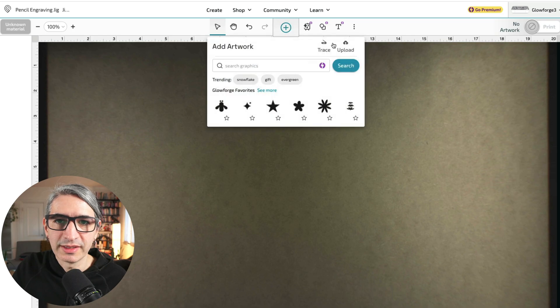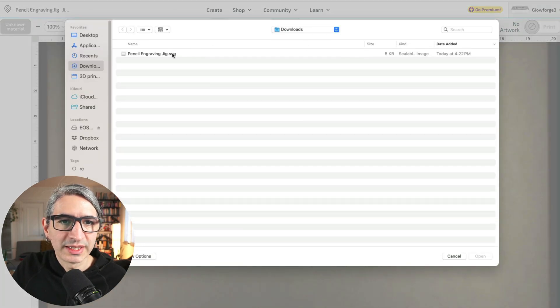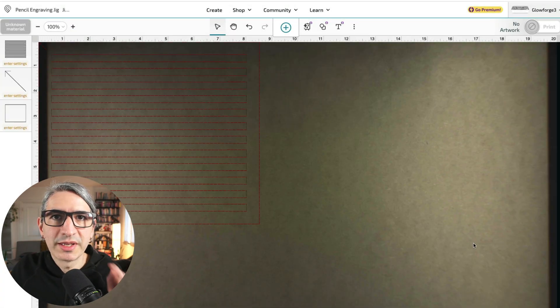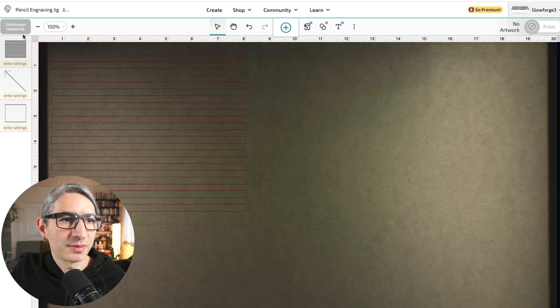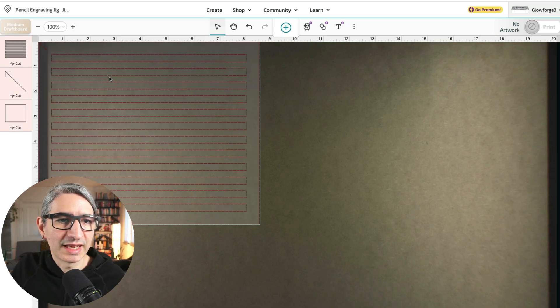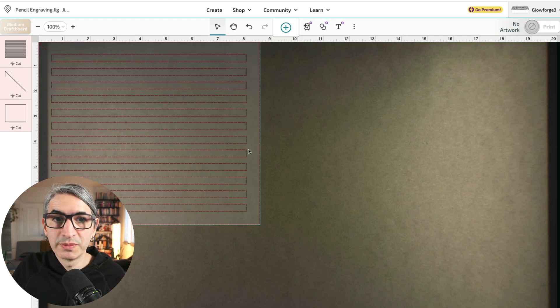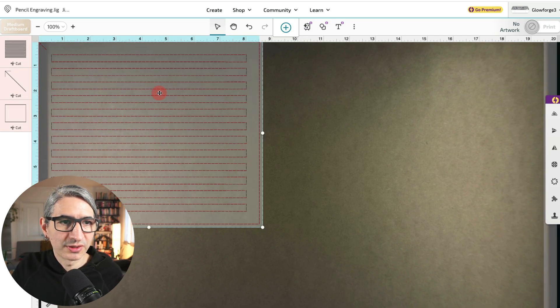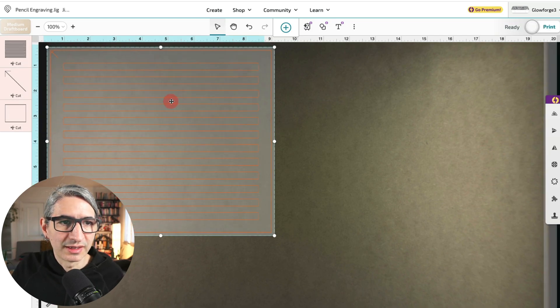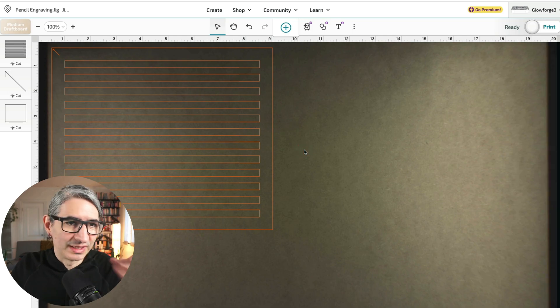I'm going to click here, hit upload, find that SVG and open it. The maker of this MDF recommends using the medium draft board setting. So I'm going to select that, and now I just need to move my cut so it's within the cutting area or within a section that I can cut.